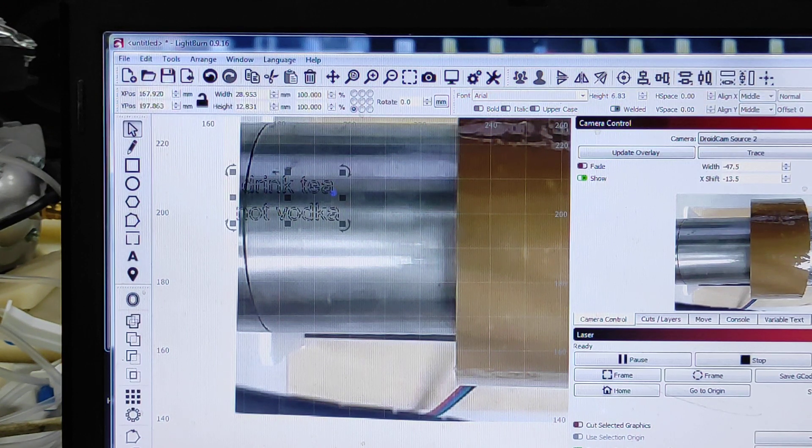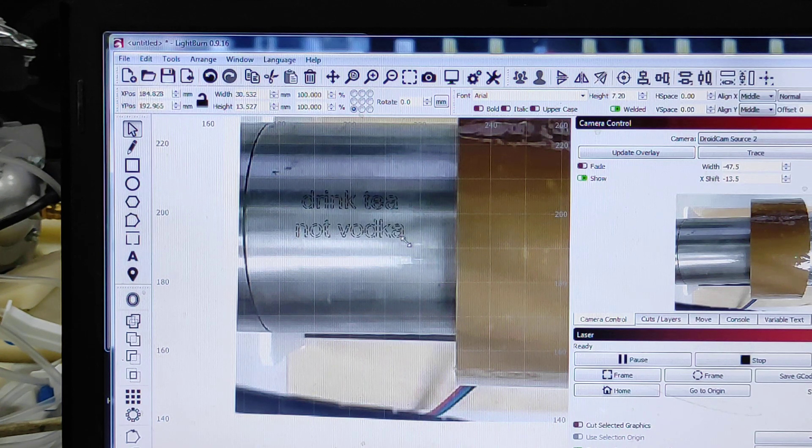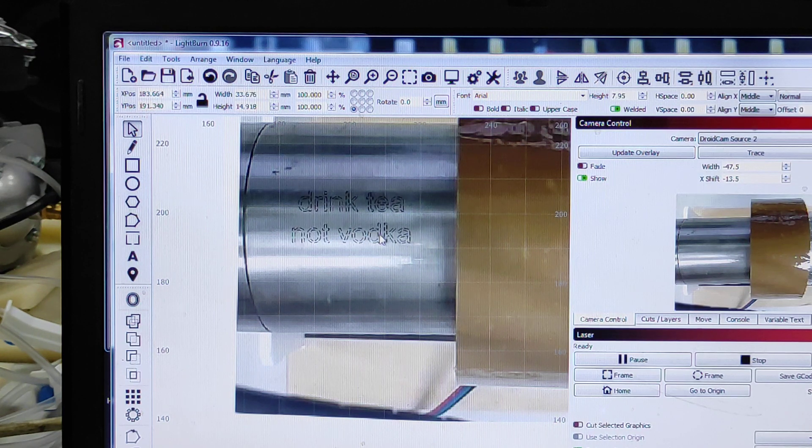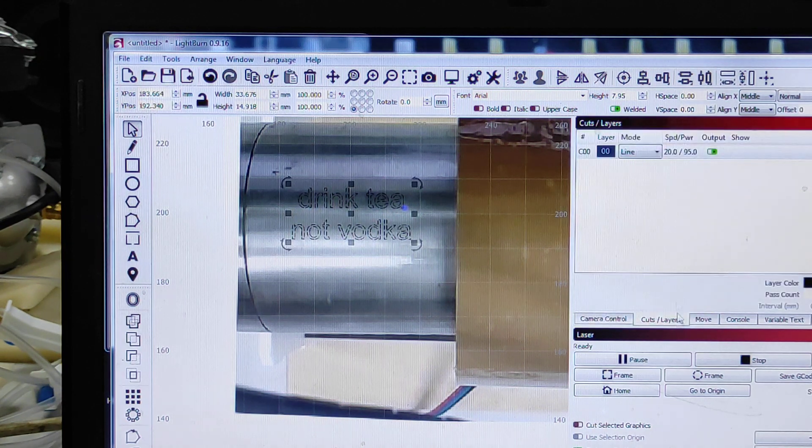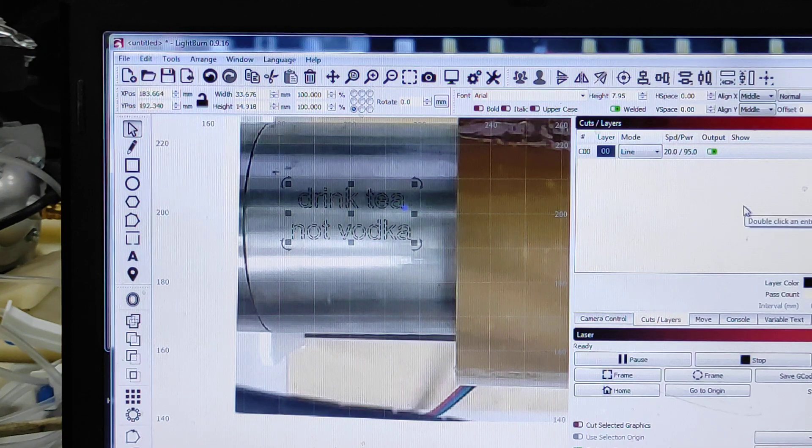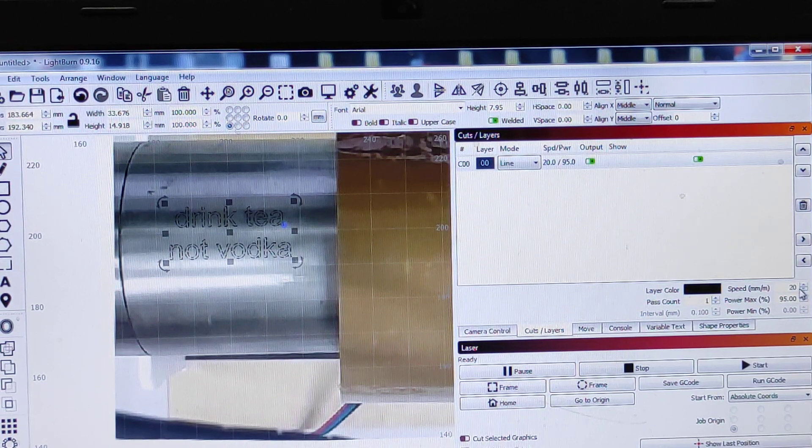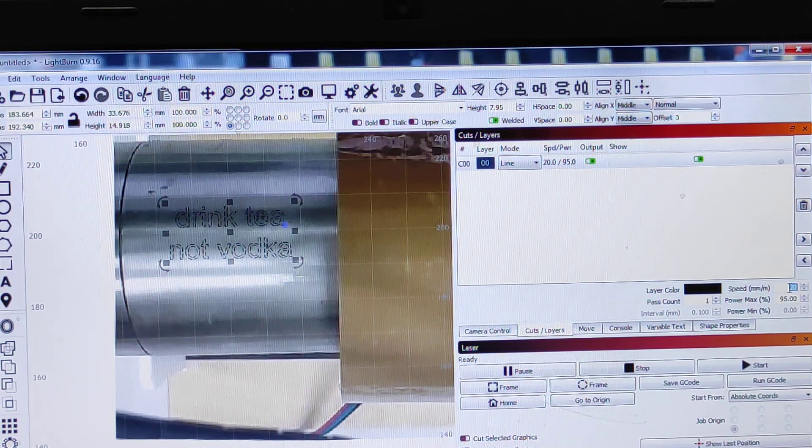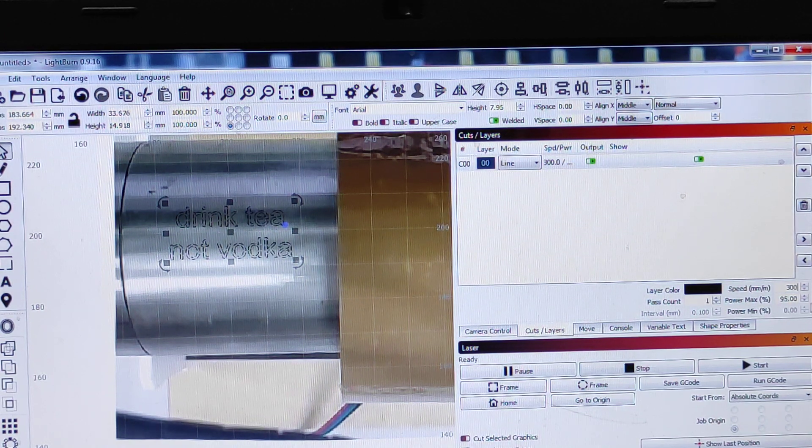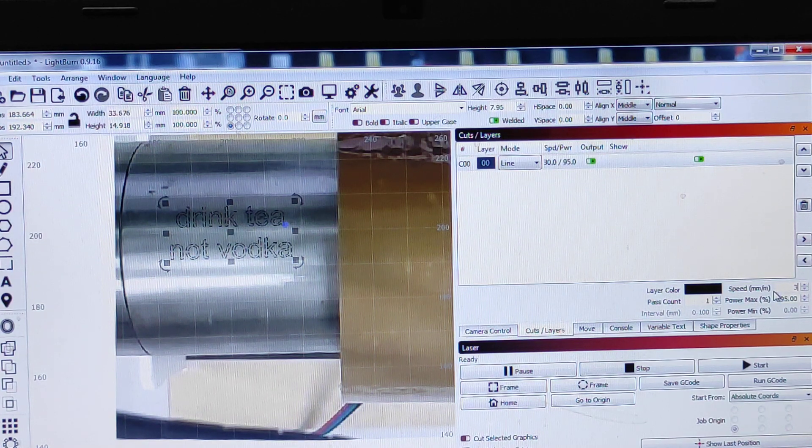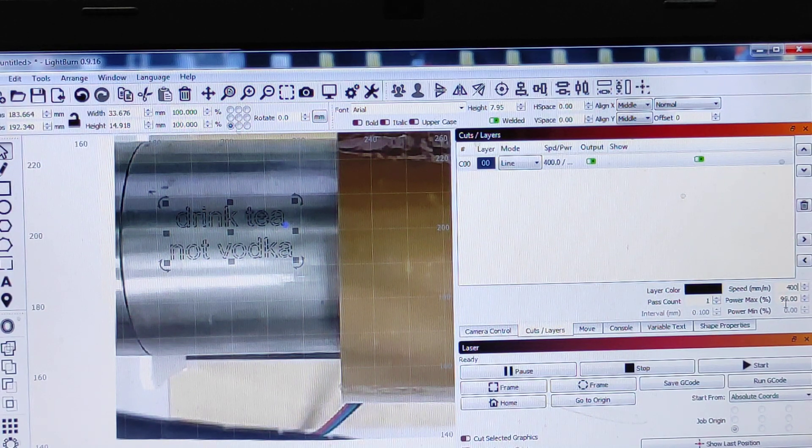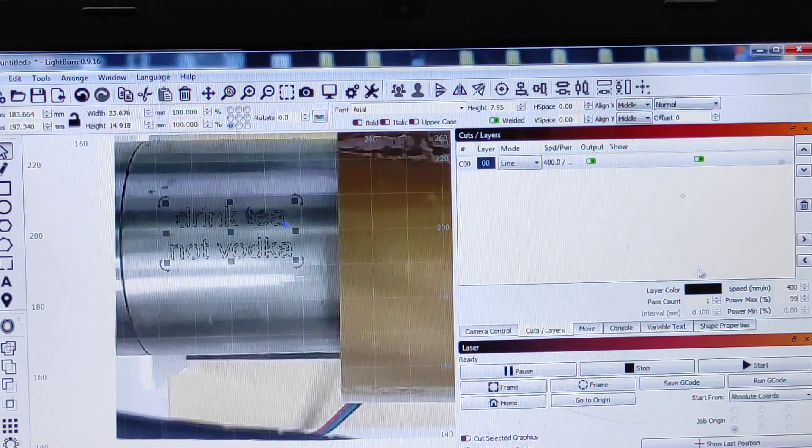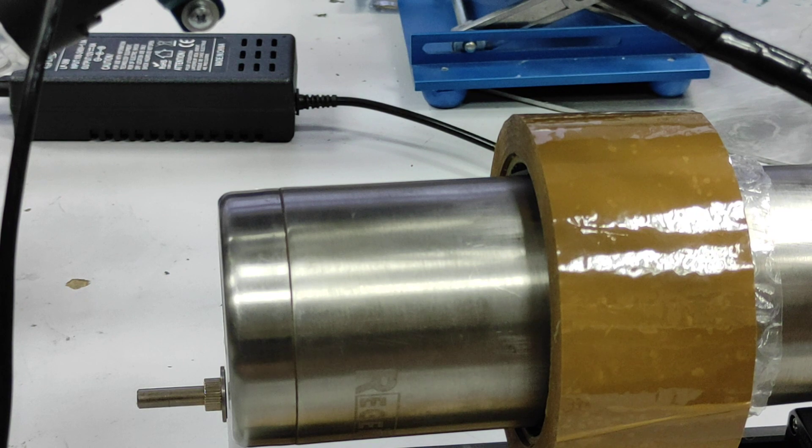I can engrave it over here. Let's make it a little bit bigger. The parameters that we're going to use: the speed is 2020, that's too slow, let's make it like 300, that would be okay. 95 percent power, actually I can make it even more. Let's make 400 and 99 percent power. We're ready to start.